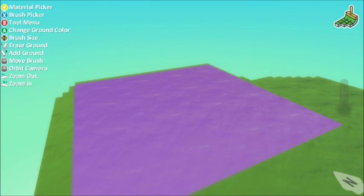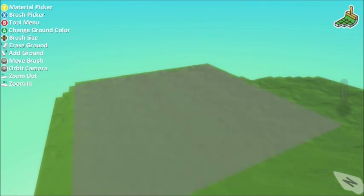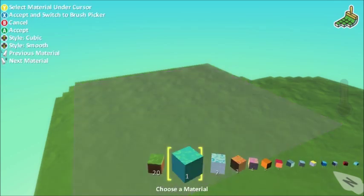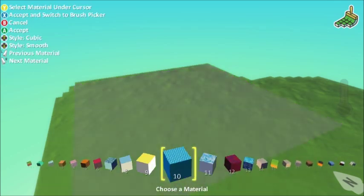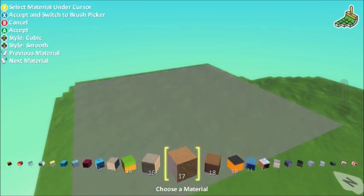I don't just want to have grass, I'm going to add a bit of color to this as well. So I'm going to select a different material using the Y button and I'm going to pick some brown.